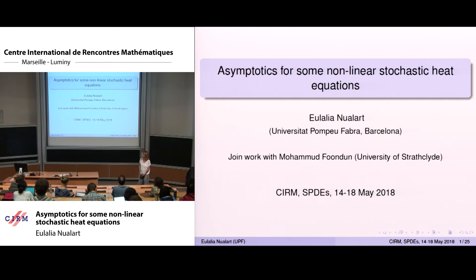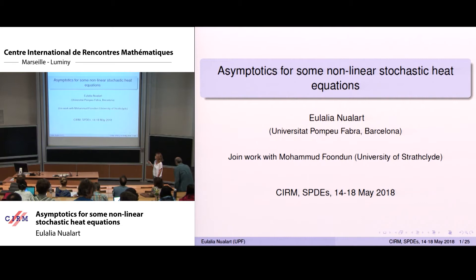Let me start by thanking the organizers for the invitation; it's a pleasure to be here. I'm going to talk about joint work with Mohamed Fondoul, who is at the University of Strathclyde.